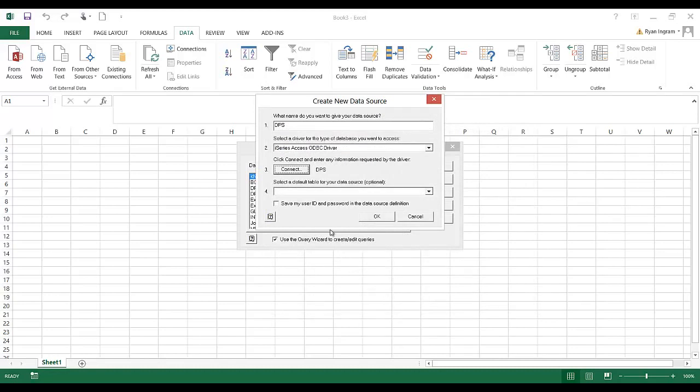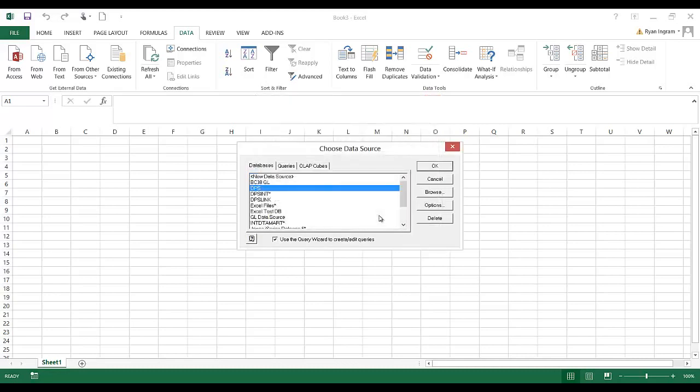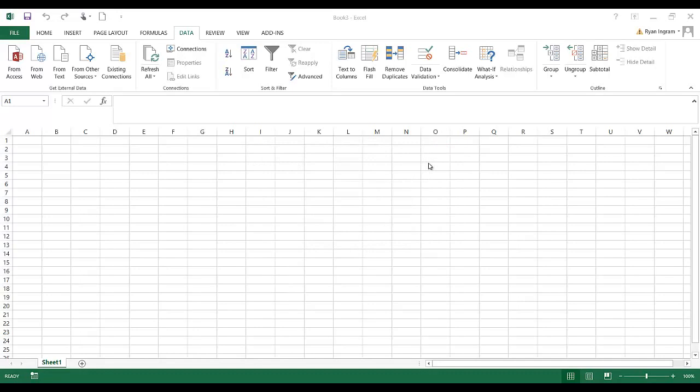It might ask you to log in. If you've already logged in once it won't prompt you again. We're going to leave this bottom field blank and click OK. And now you'll see that we have a data source that we can use. We'll just leave that selected. Press OK.